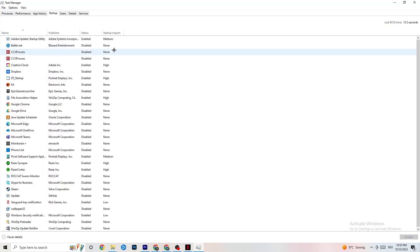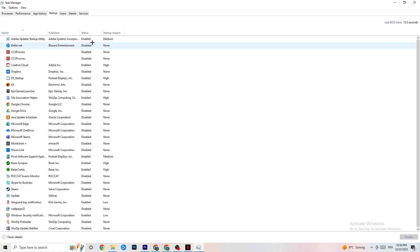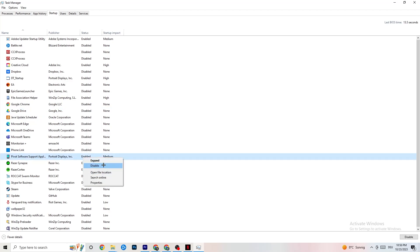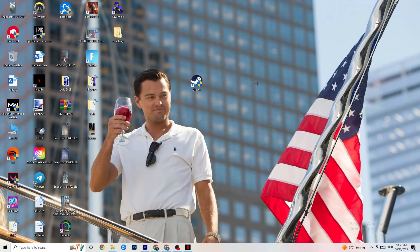Click on the Startup tab. When your PC starts, many apps launch automatically in the background, which leads to reduced performance. Click on every app you don't want running in the background, right-click it, and click Disable. Do this for every unnecessary startup app to reduce GPU and CPU usage. Once finished, you can close Task Manager.